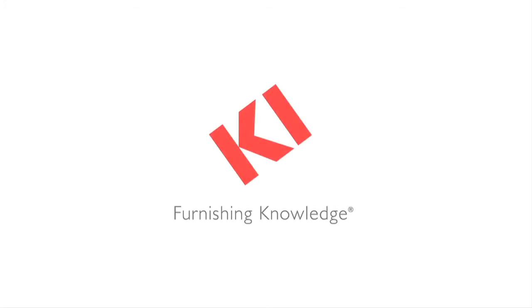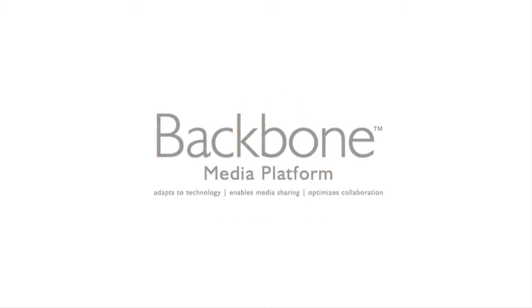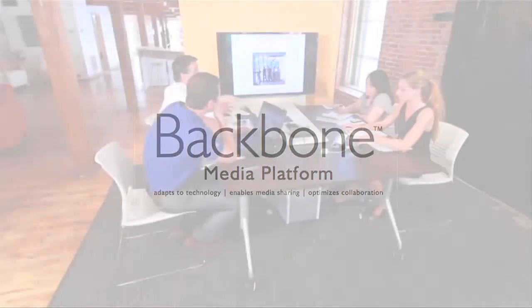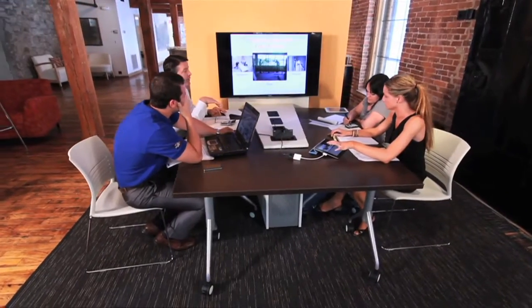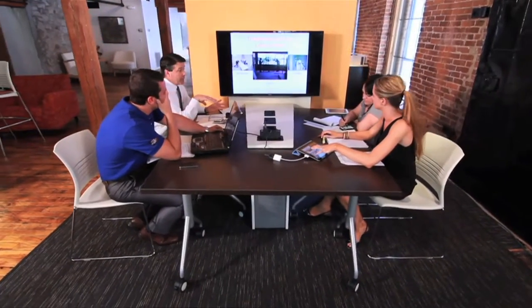From conference rooms to classrooms, lobbies to libraries, furniture that integrates technology and enables media sharing has never been in higher demand.